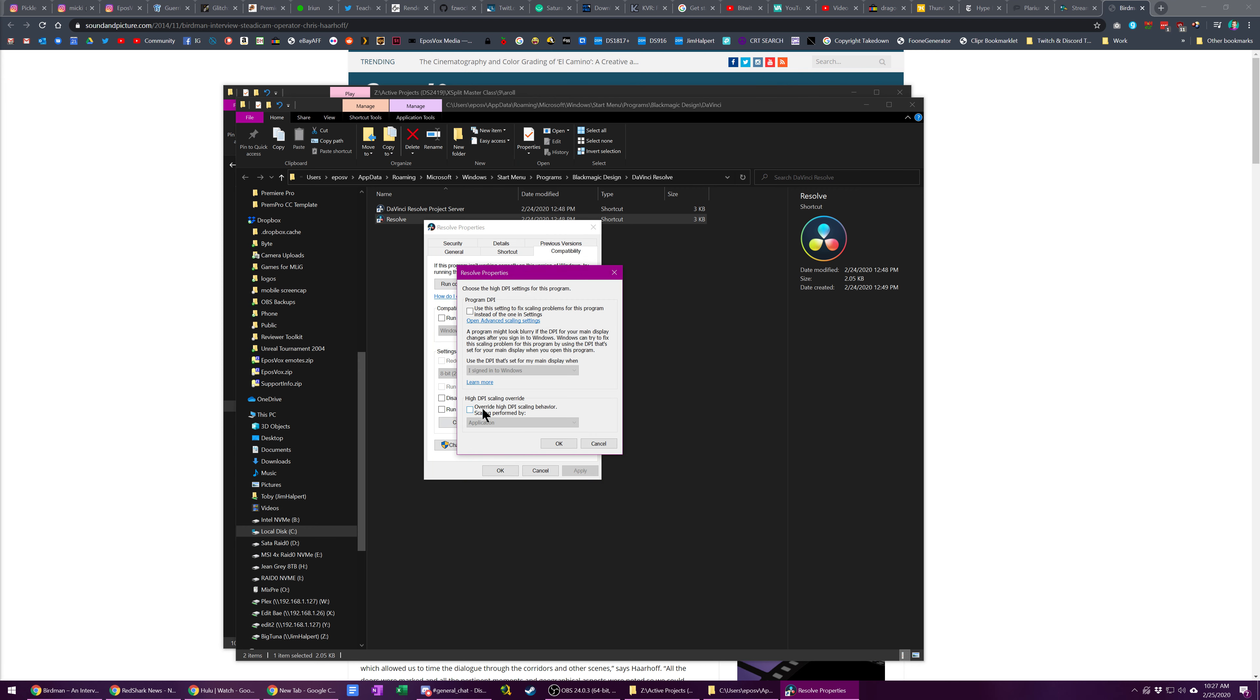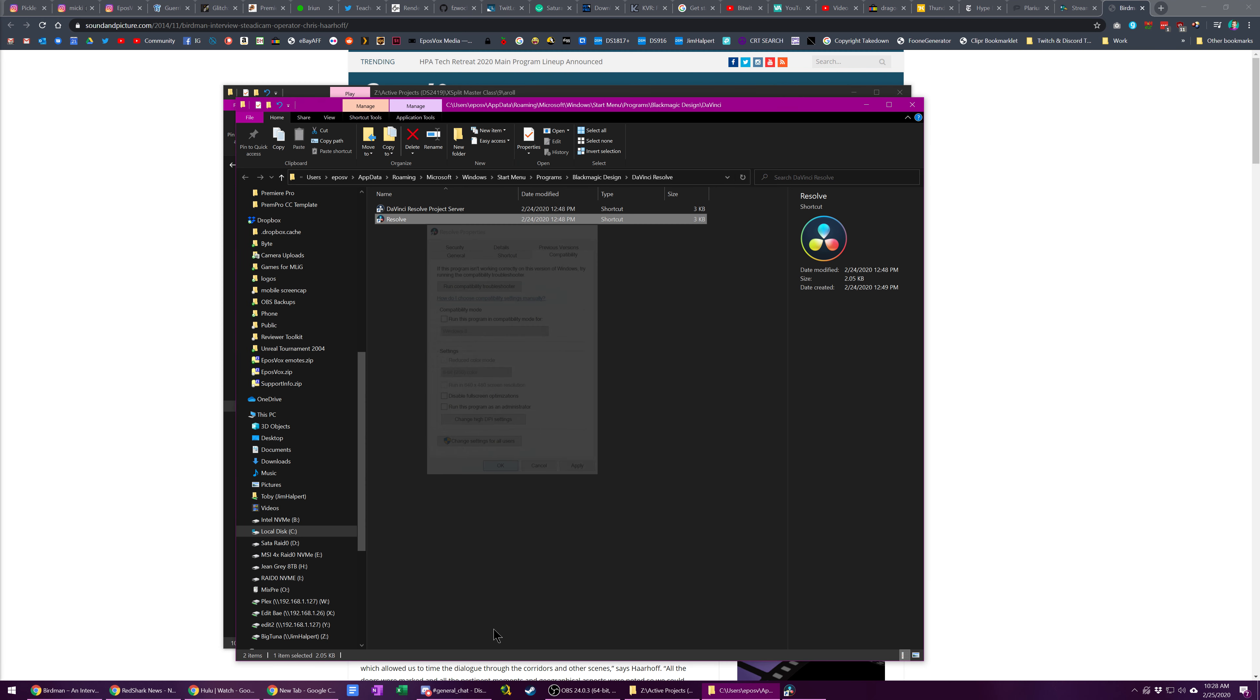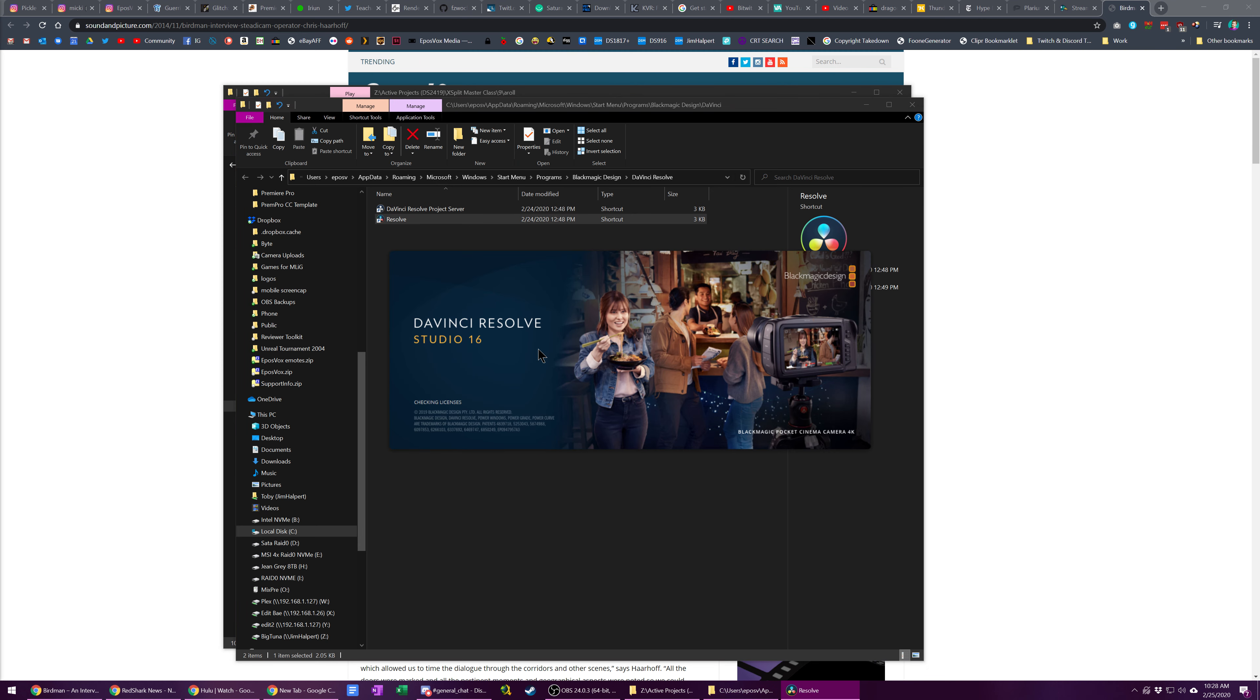Now this is something that was happening automatically whenever Resolve detected my 1440p monitor connected, which has a different DPI scaling mode. But if I set it to override system enhanced and then reopen Resolve, this is a much more reasonable size on its own. Any minute now.